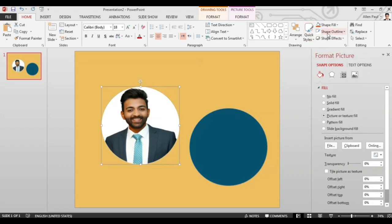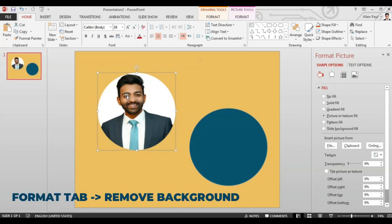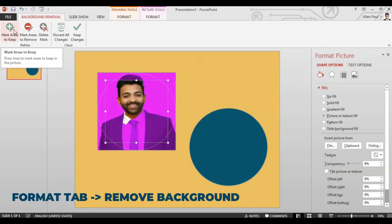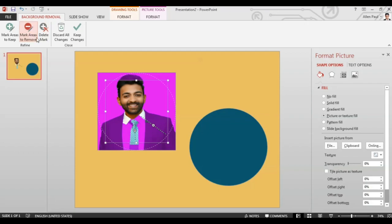But what we want to do now is remove the background. For this go to format tab and click remove background. I may not be the biggest fan of this feature in PowerPoint because it can be a little confusing. It's not so streamlined.